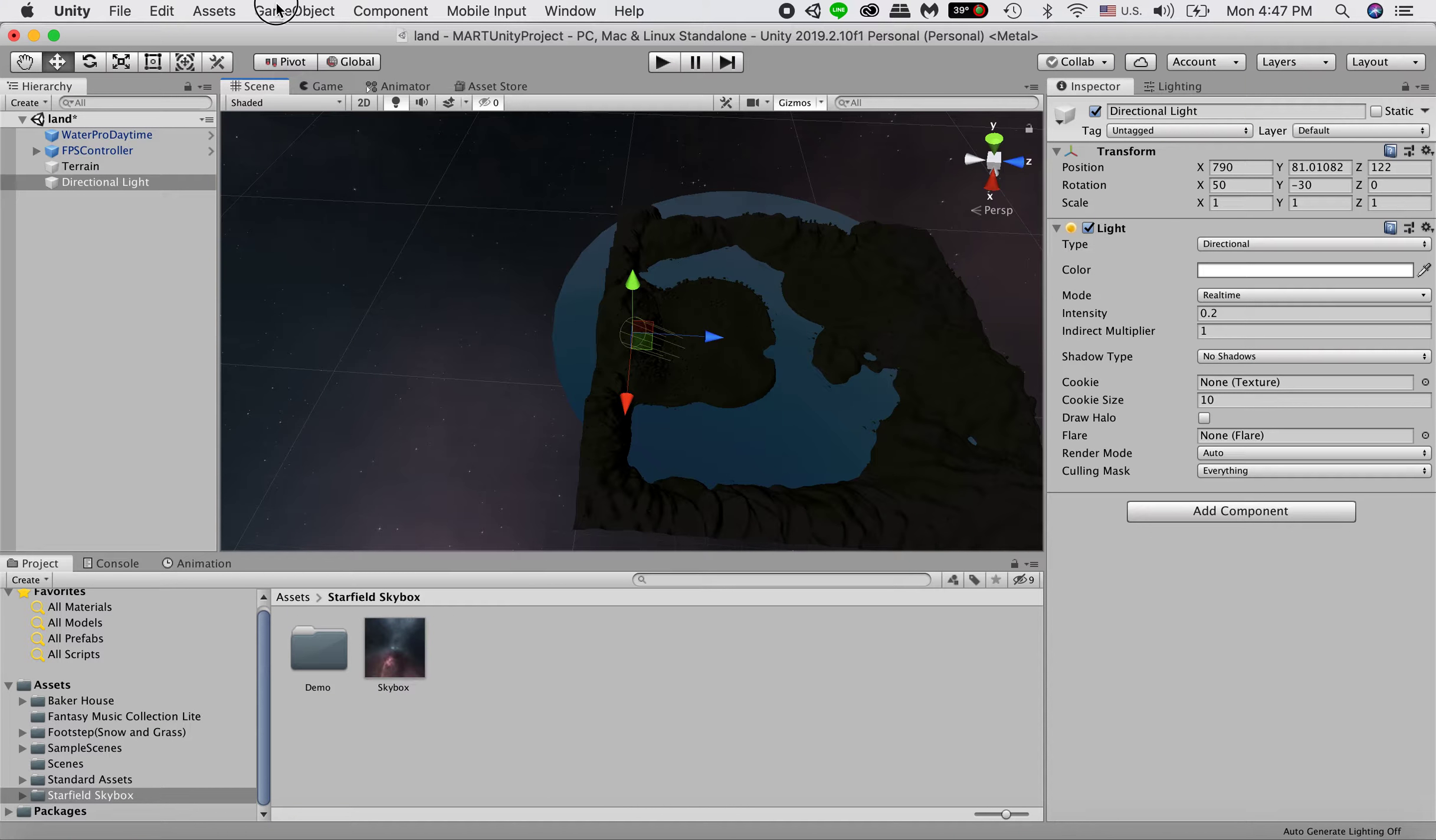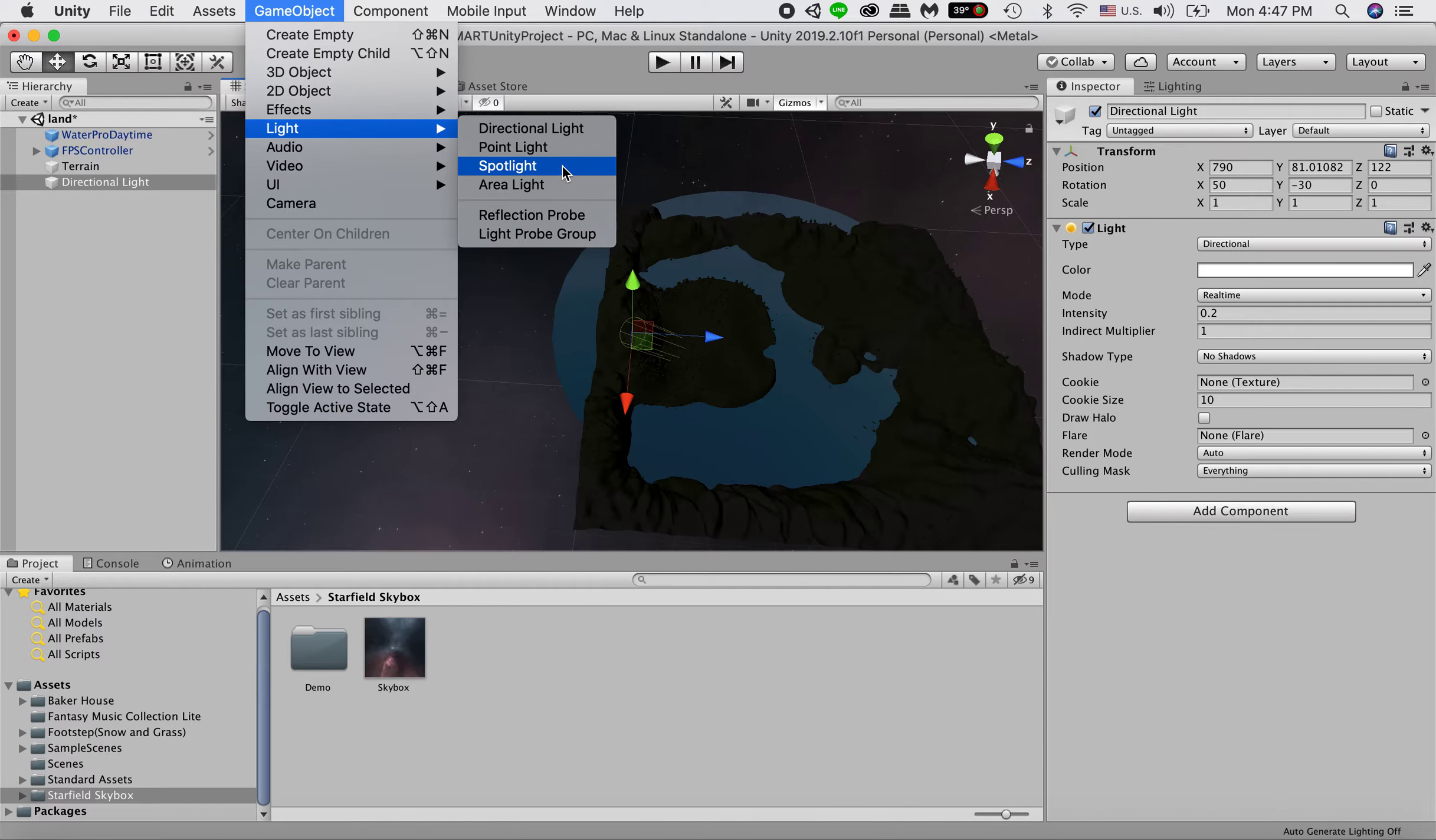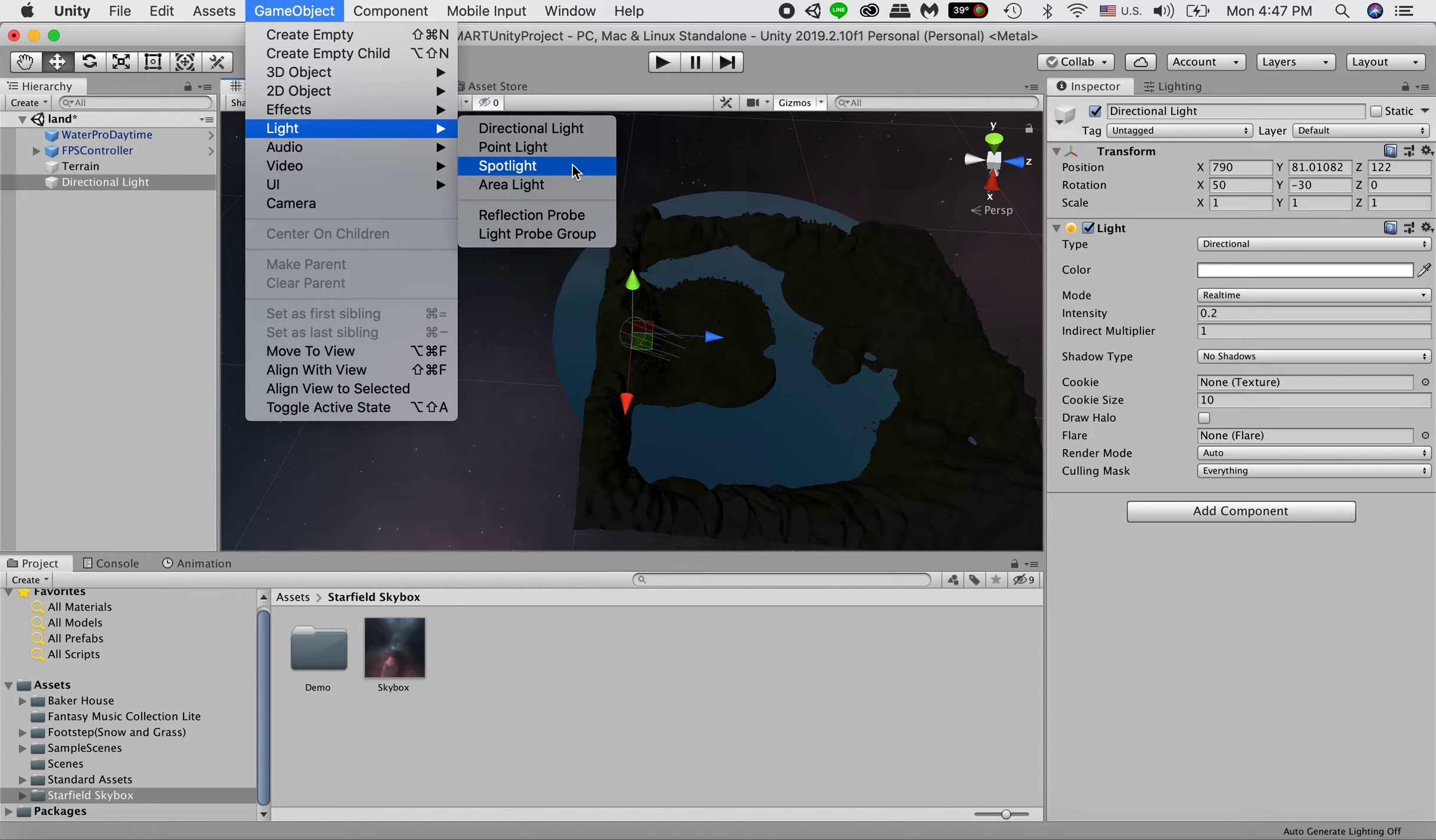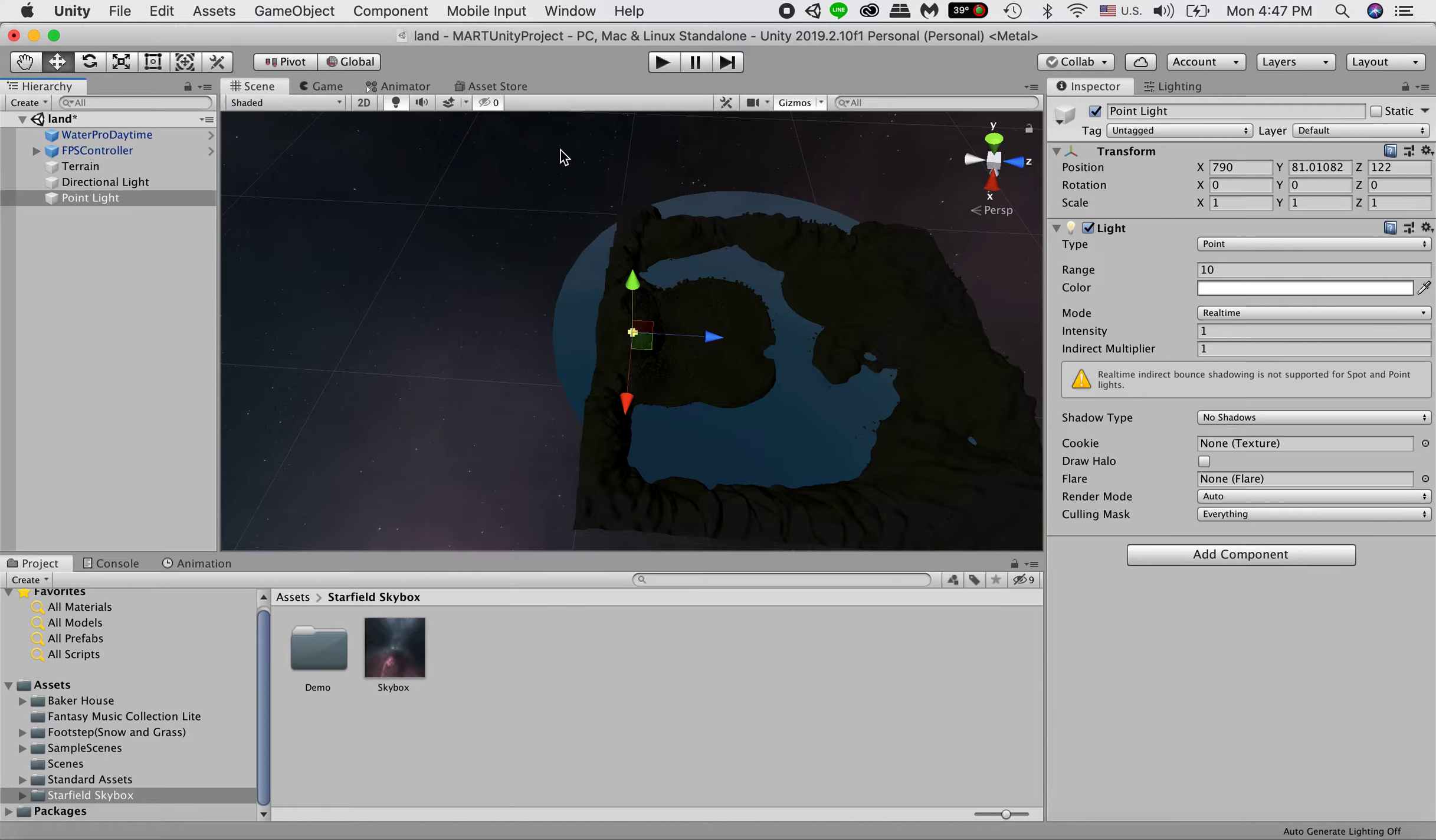What are other options we can add in our scene? You can play with different light. There's point light, spotlight, area light. Here, I'm going to show you an example using point light.